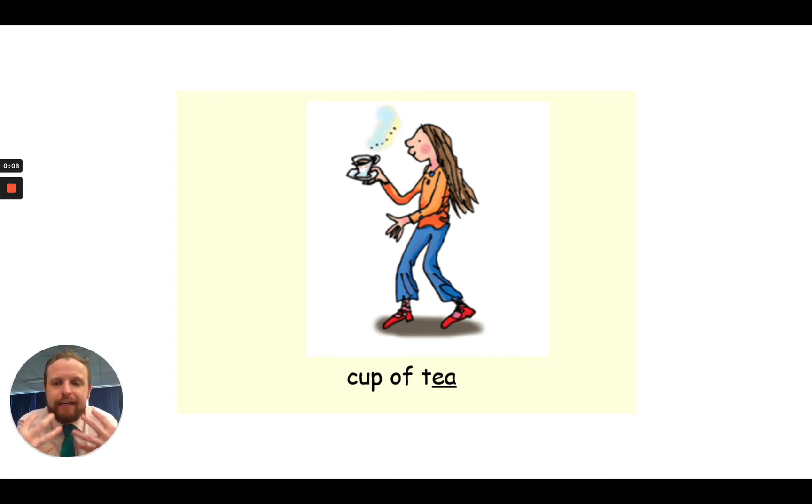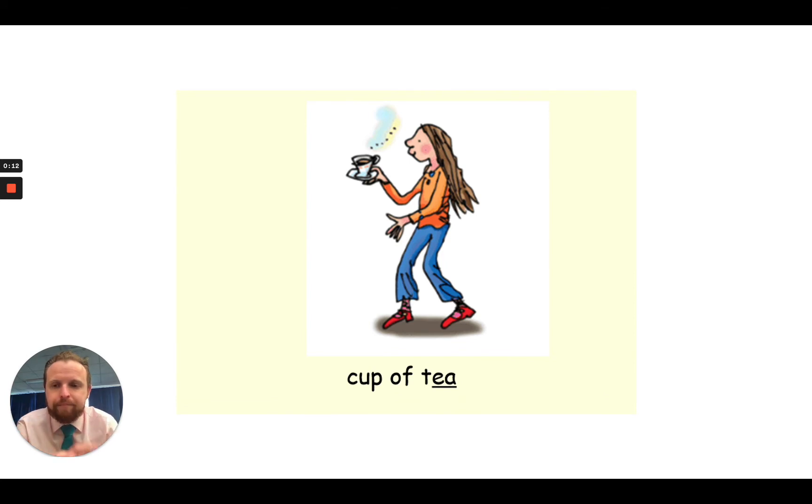My turn, E, your turn. My turn, E, your turn. My turn, E, E, E, your turn.